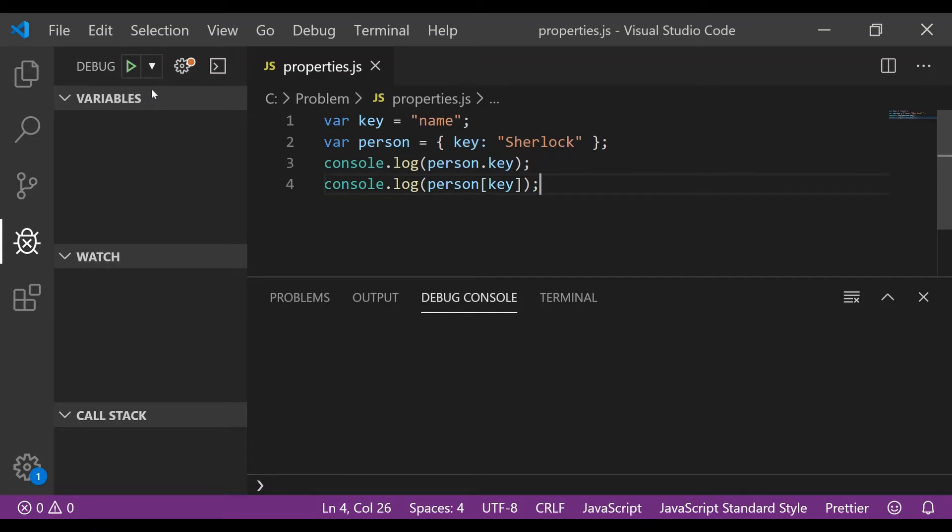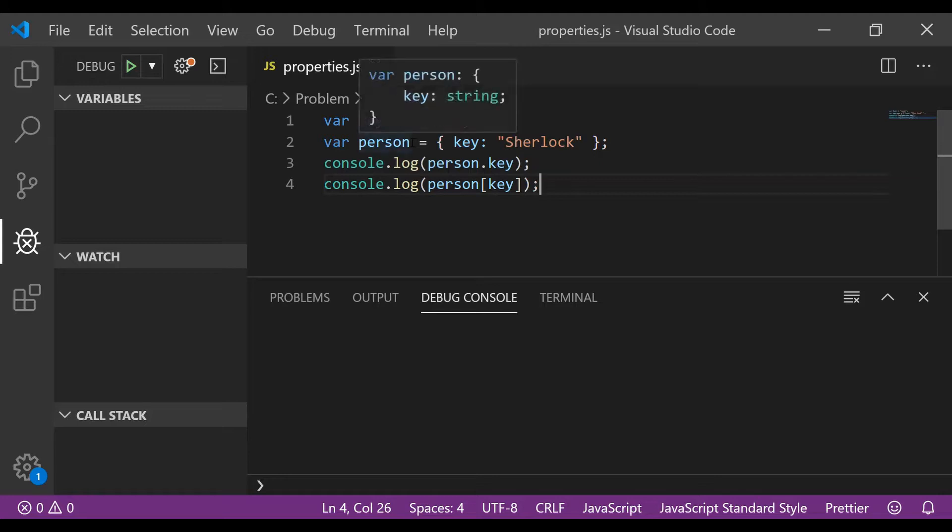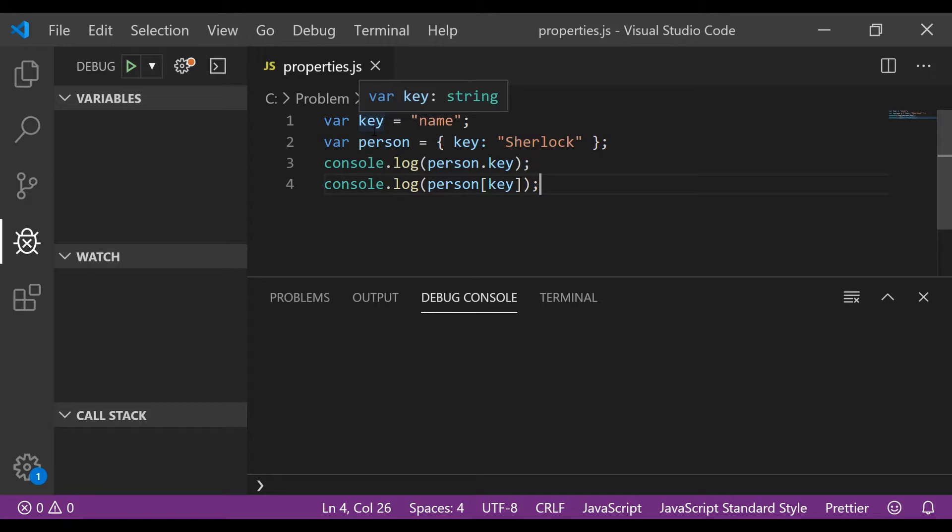Hello everyone, this is Satyam and in this video I'll be discussing a simple but tricky JavaScript interview problem. The problem is quite simple actually. You have four statements. In the first statement you declare a variable key and